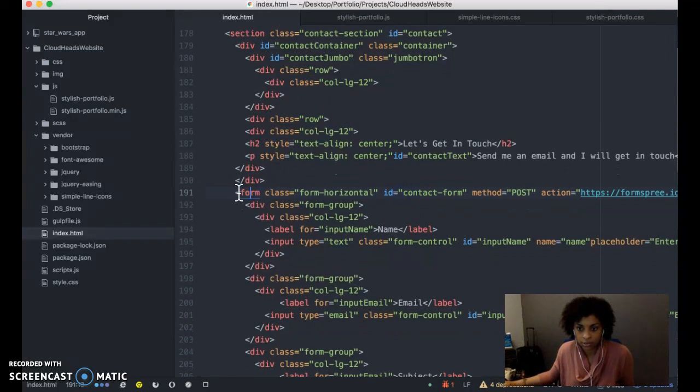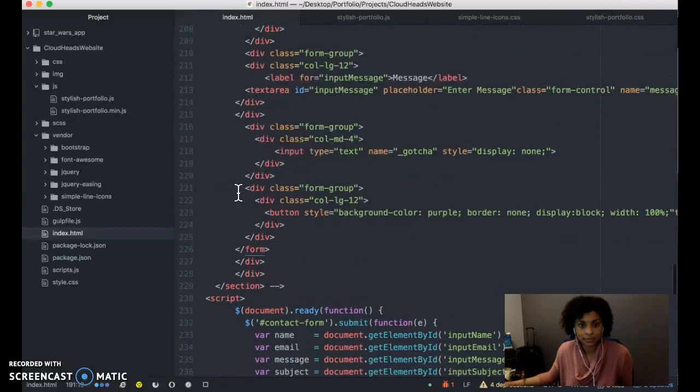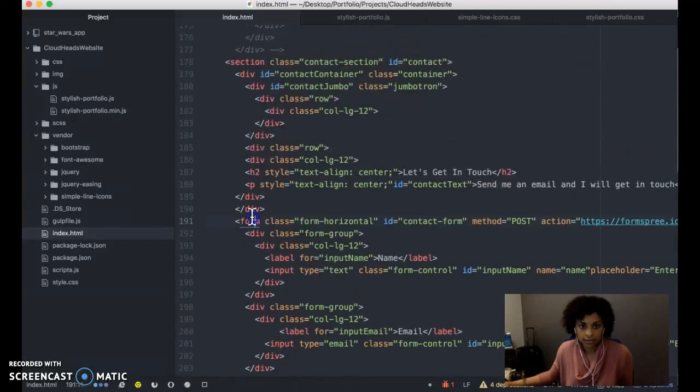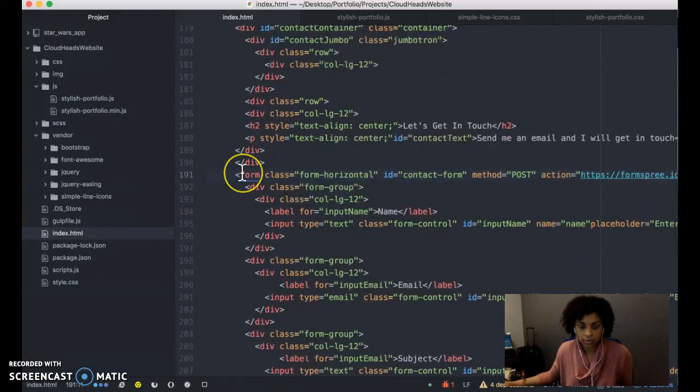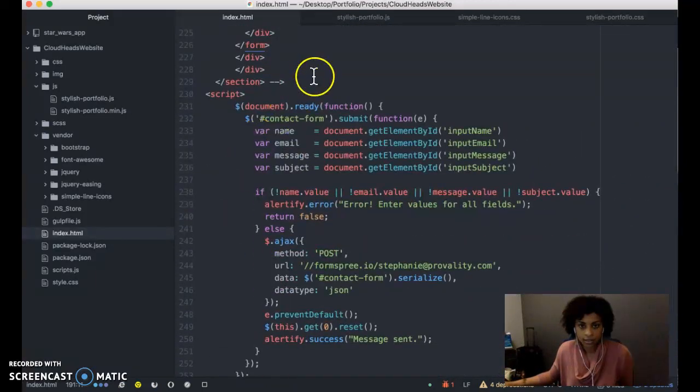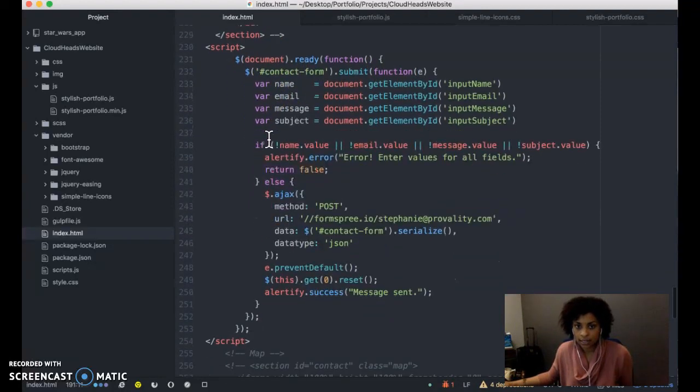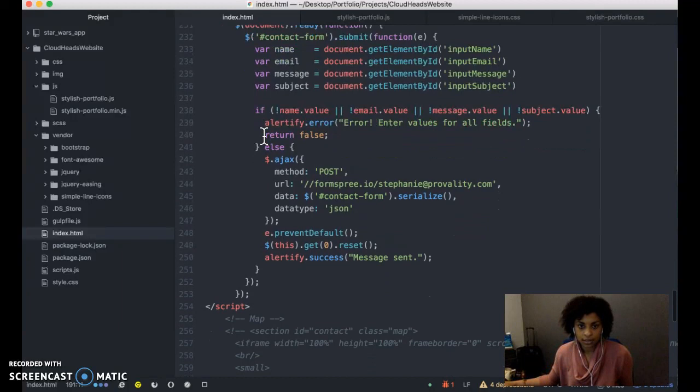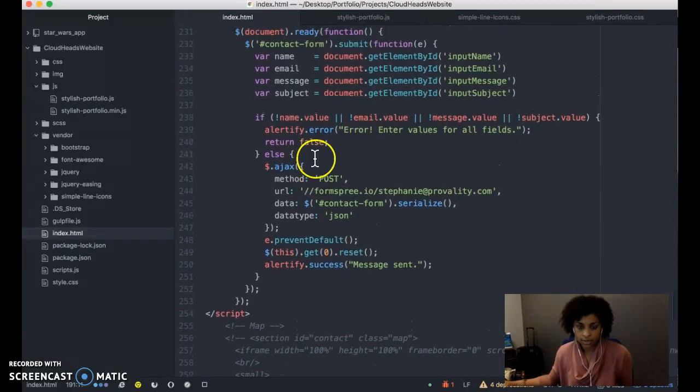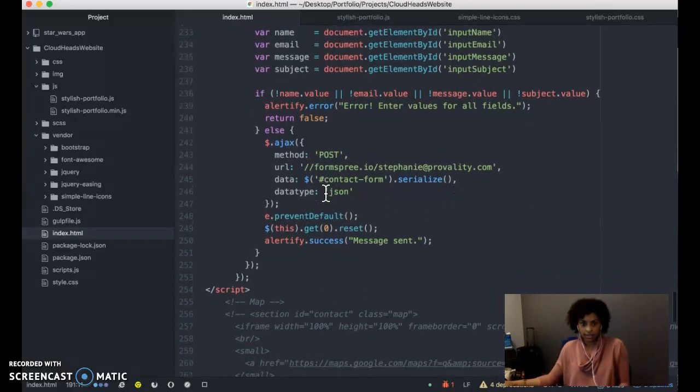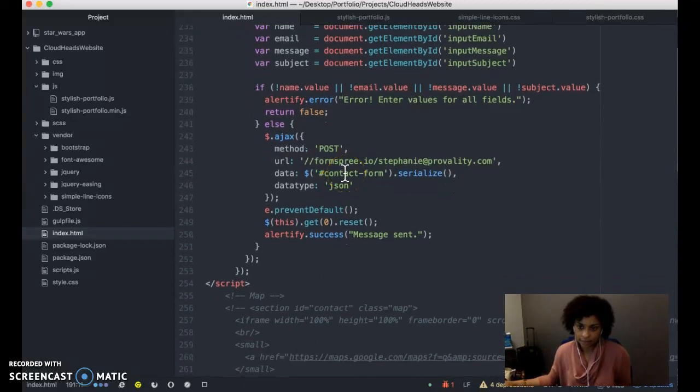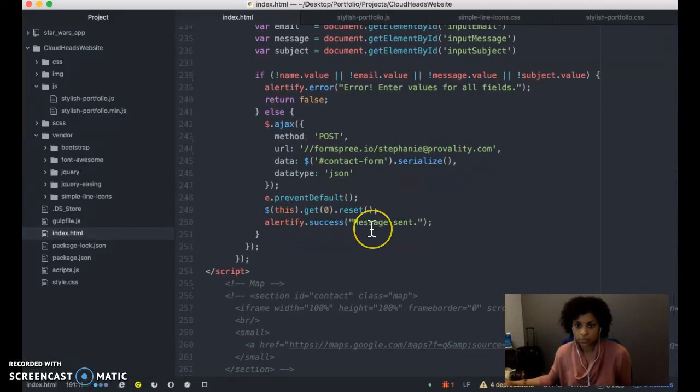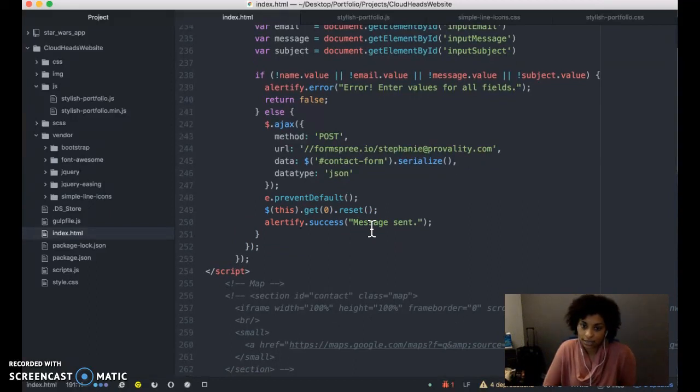Here's the ending tag. Everything captured within this form, when the user hits submit, it's set to a variable. Then validation is used to make sure that none of the fields were empty. And then it uses Ajax to make a post to formsfree.io. And serializes the data and sends it as a JSON. Then the user will get an alert box saying that their message was sent successfully.